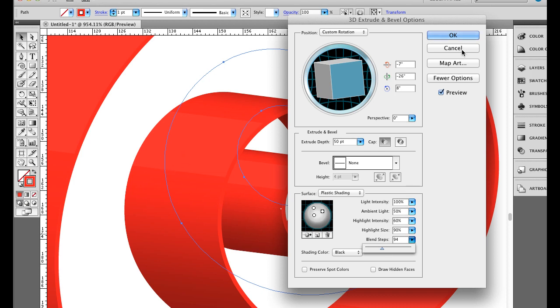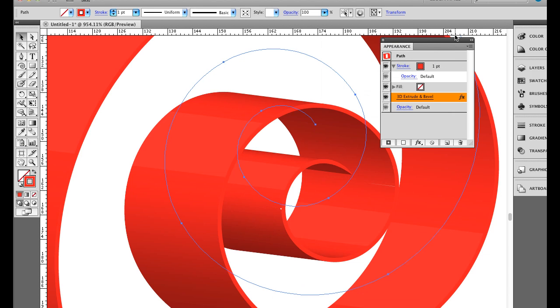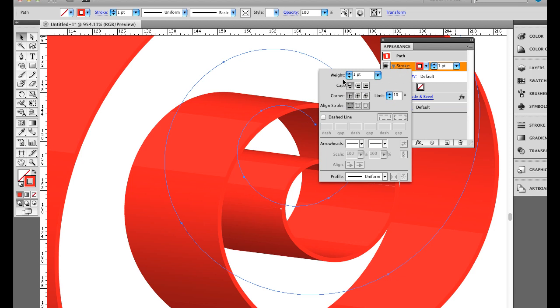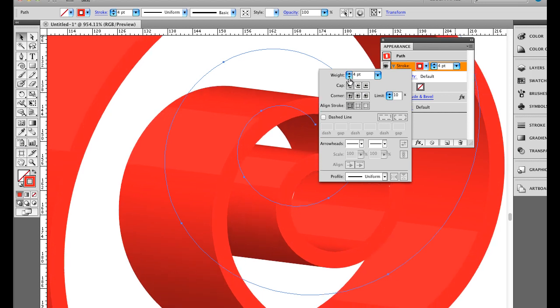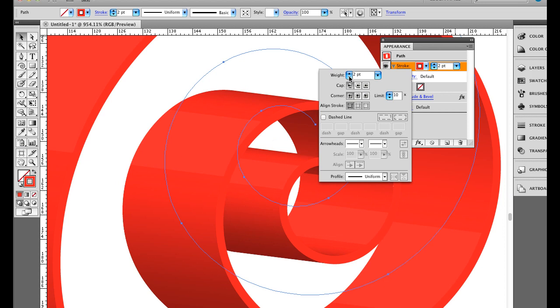I'm going to go ahead and click OK. A couple of other things I'm going to change while I'm here is I'm going to go to my Appearance panel. I'm going to click on the Stroke. And I'm going to come over here and change the Weight. So you can see how the Width or the Weight here will change the Ribbon Thickness. And I'll bring it back down to 1.